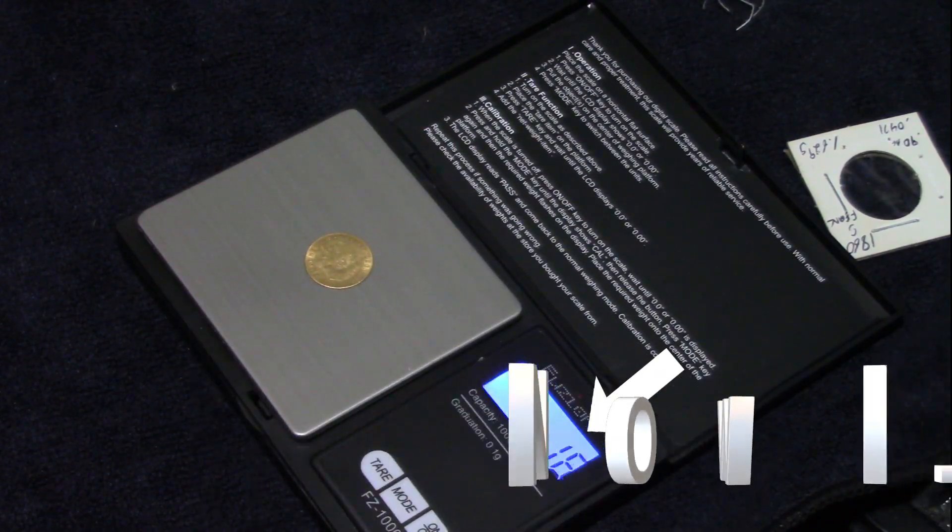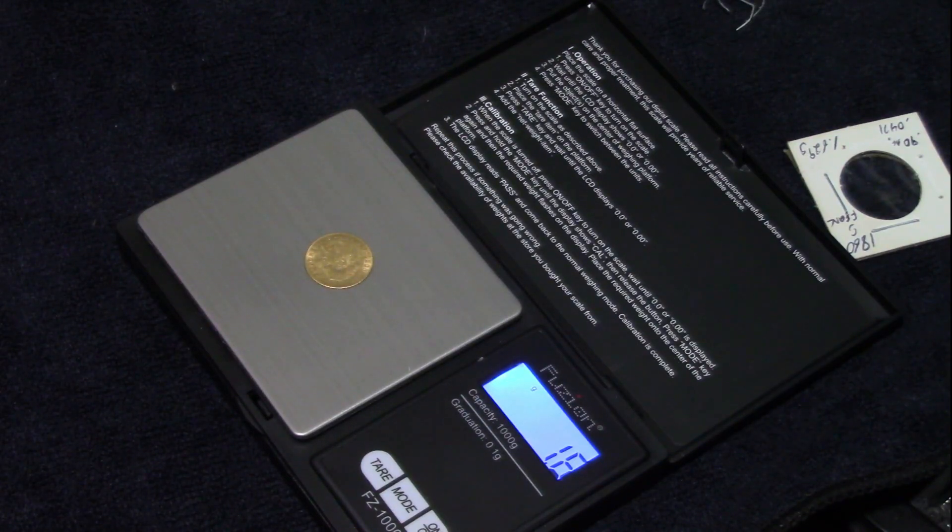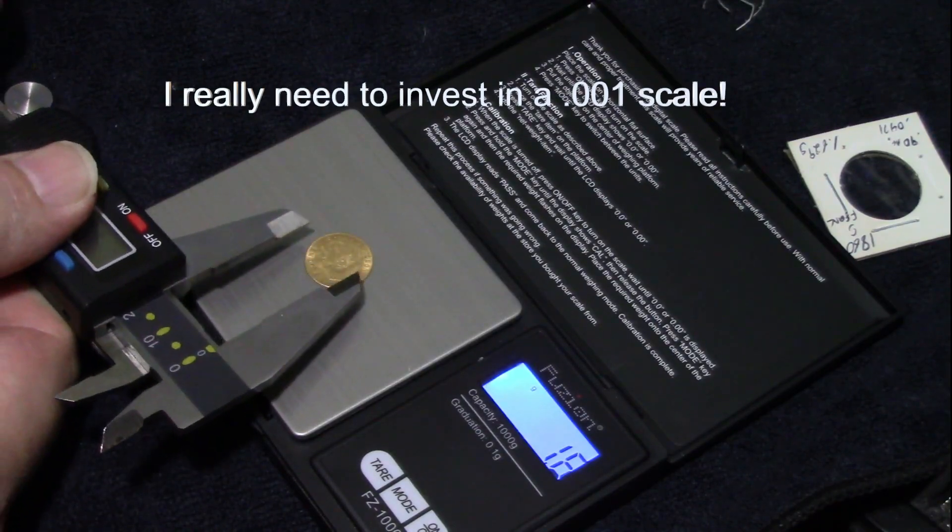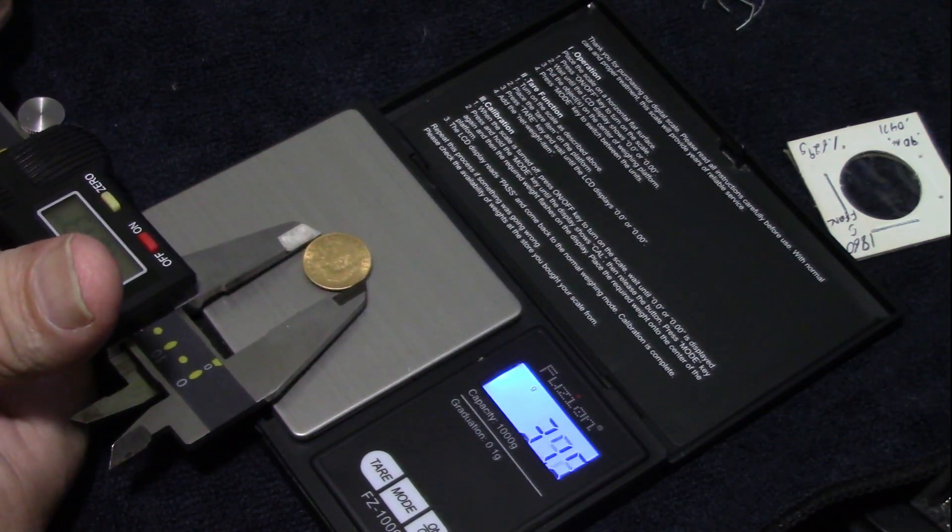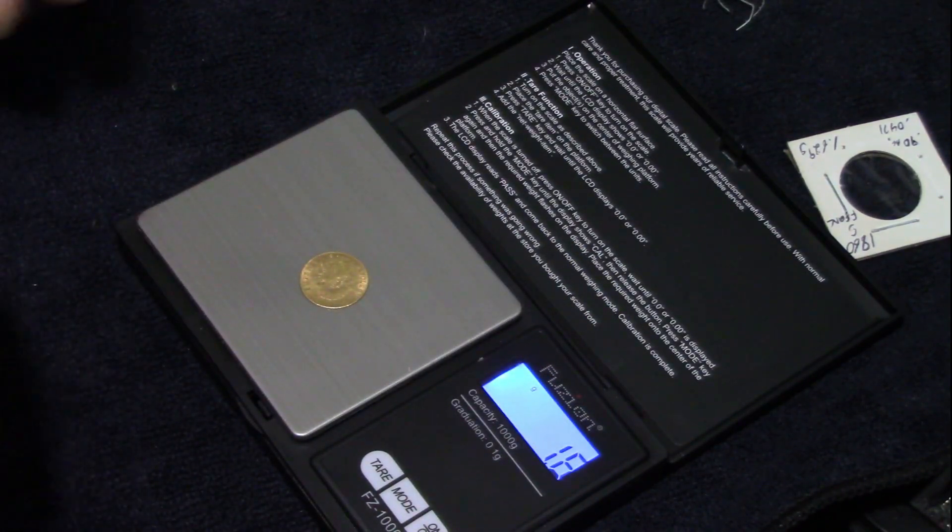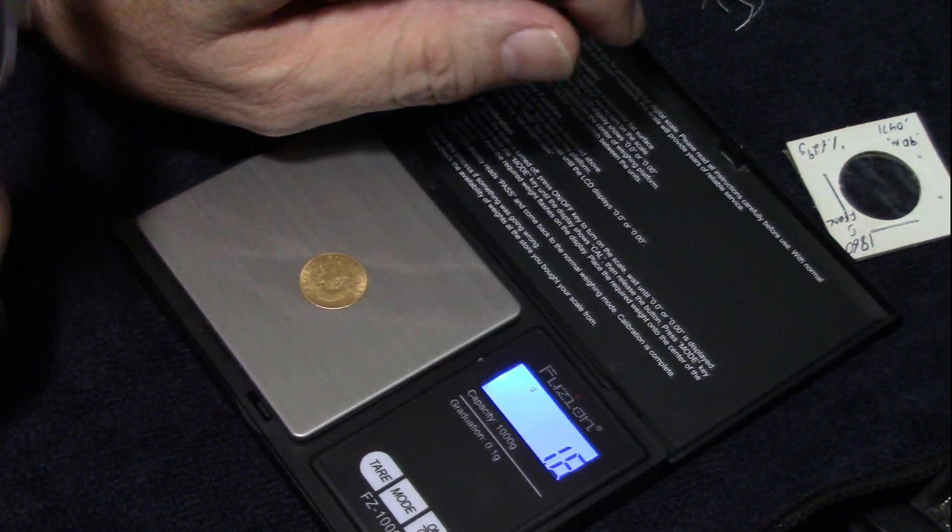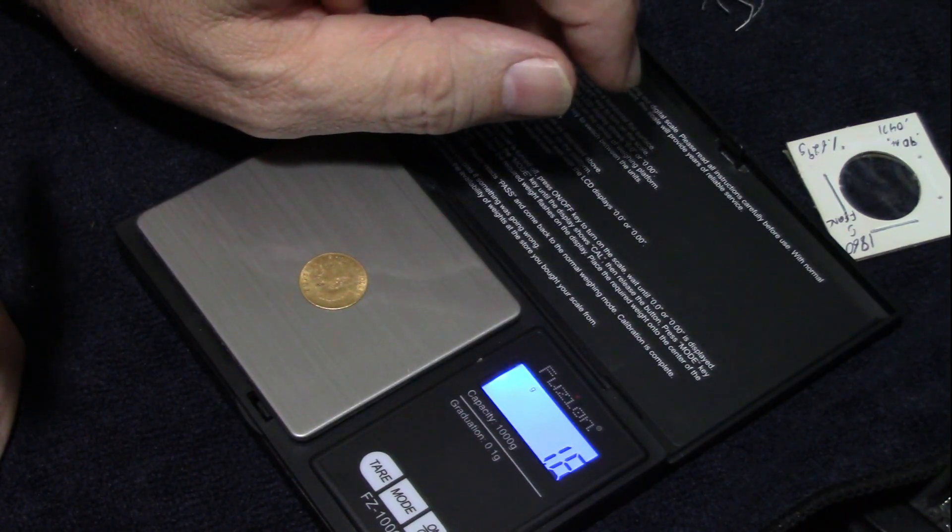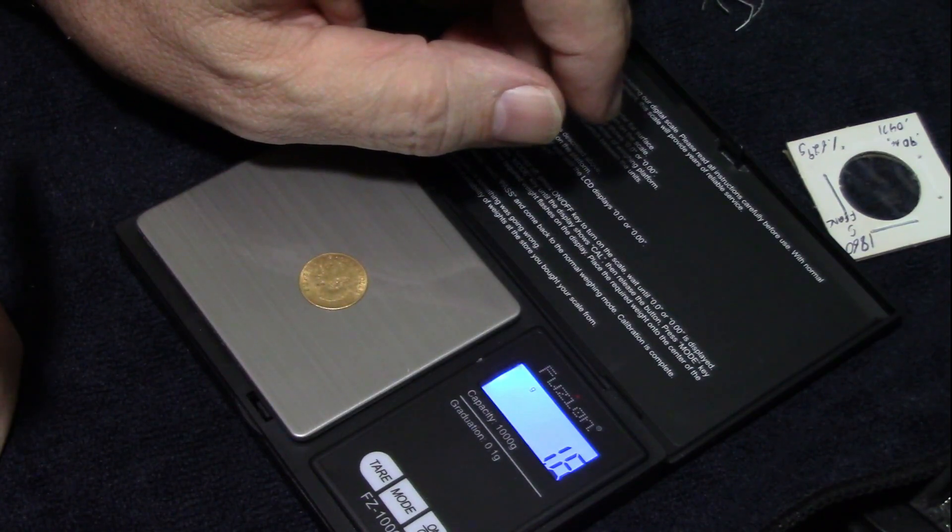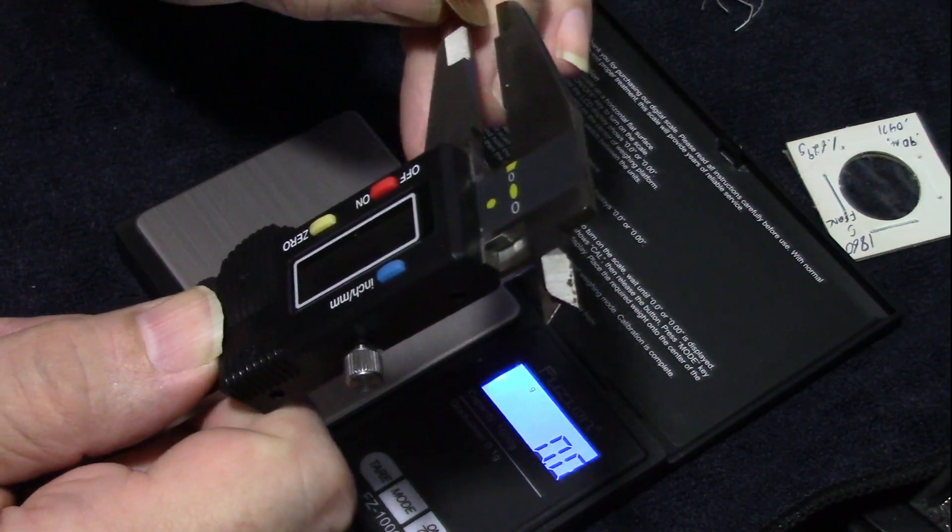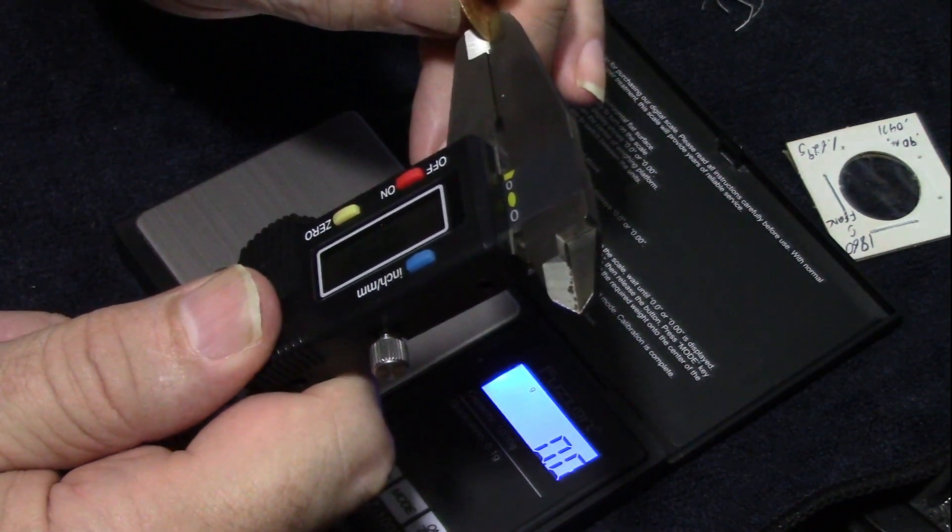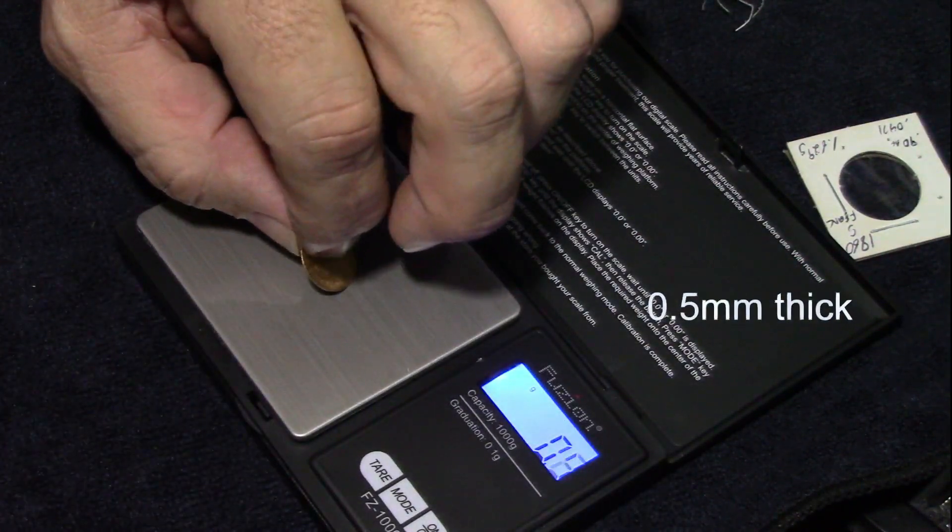According to CoinSnap, the diameter should be 16.7. So let's zero out the caliber. It's exactly 16.7, so we got the right diameter. Now CoinSnap doesn't give the thickness of this coin, but I did find a reference that does, and it should be 0.5 millimeters thick. So let's check the thickness. It's exactly 0.5, so thickness is right. Diameter is right.